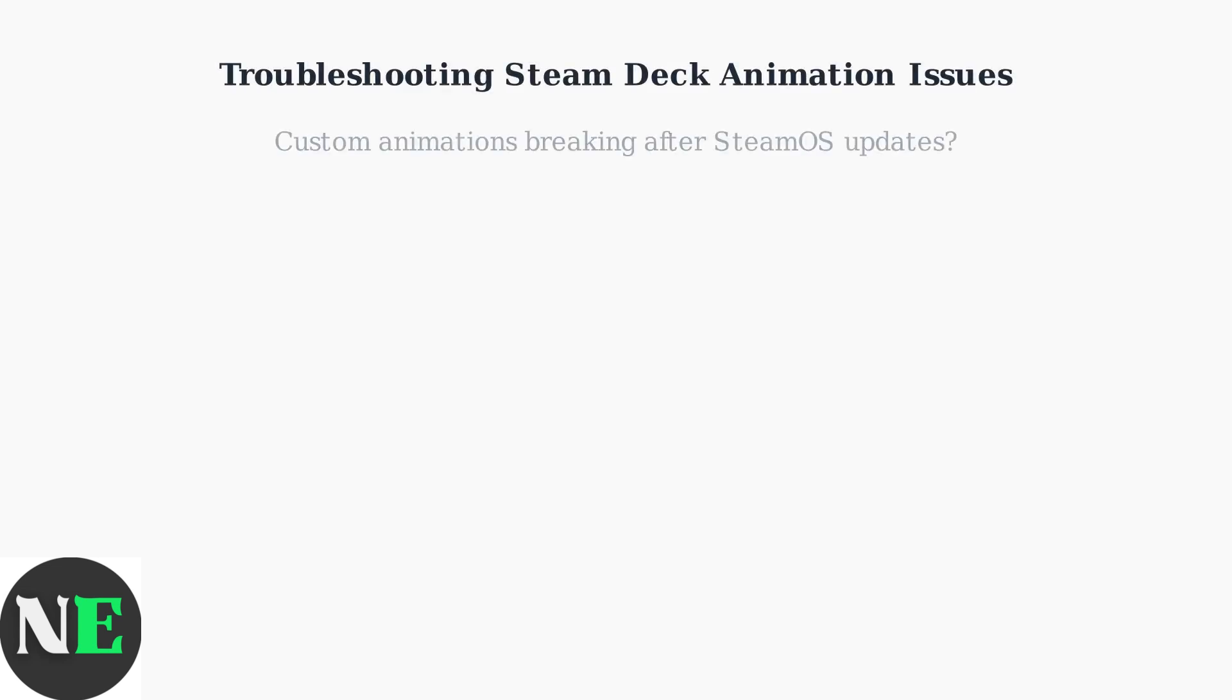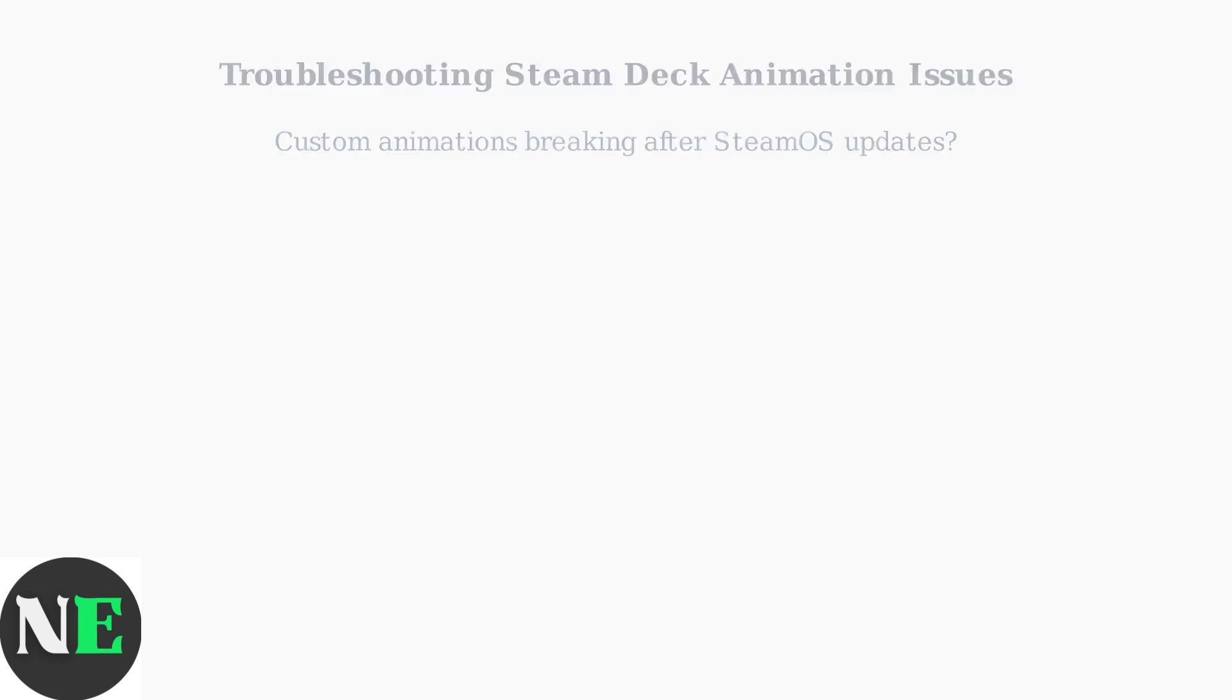Custom animations on Steam Deck frequently break after SteamOS updates. This happens because the CSS Loader plugin and Decky Loader framework can conflict with newer Steam client versions, causing animations to fail or reset.